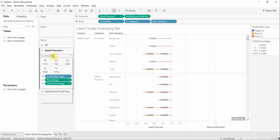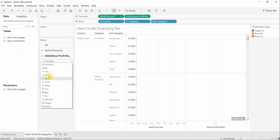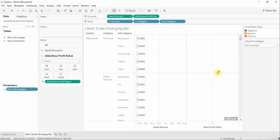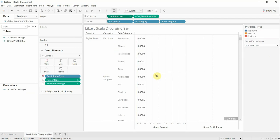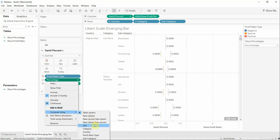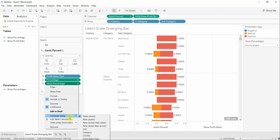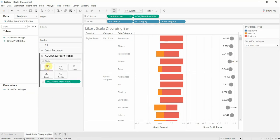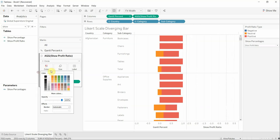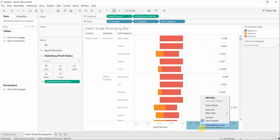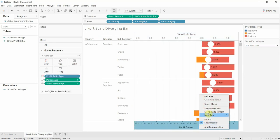Now we are going to select Gantt Bar here, and here we are going to select Circle. We are going to bring our Show Percentages parameter. Now we are going to select from here 'Compute Using' and 'Profit Ratio Type'. Also we are going to do the same thing for Percentage and Show Percentage. We are going to change the color for our circle to white, and the size is going to be bigger. Also we are going to select Dual Axis and also Synchronize Axis.